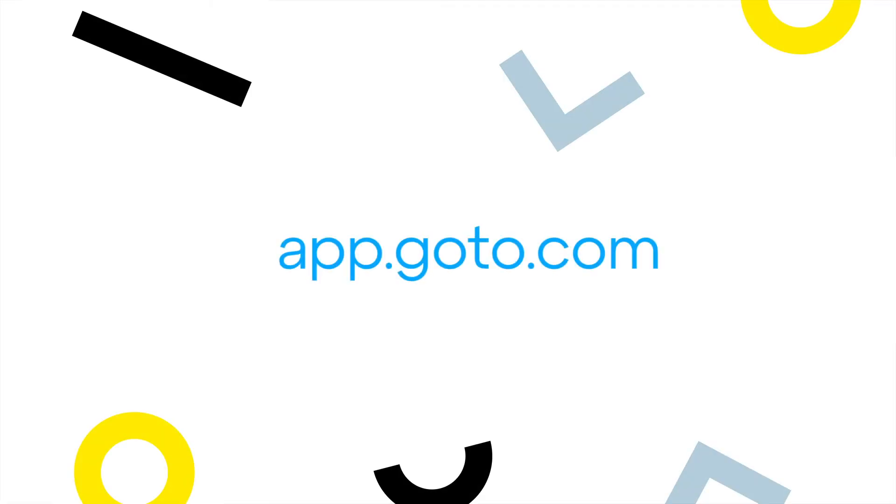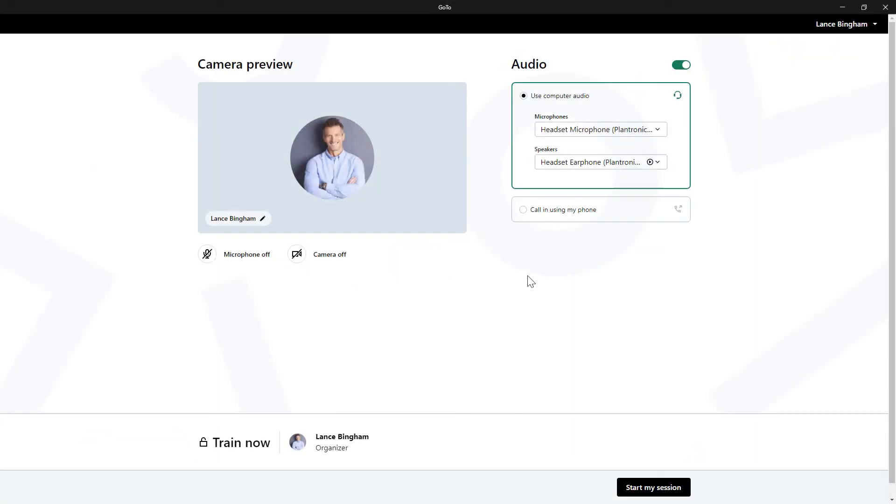I'll be using the desktop app for this video but GoTo can also be accessed through a website. I've already signed in as user Lance Bingham. I also previously clicked a button to begin a new session.